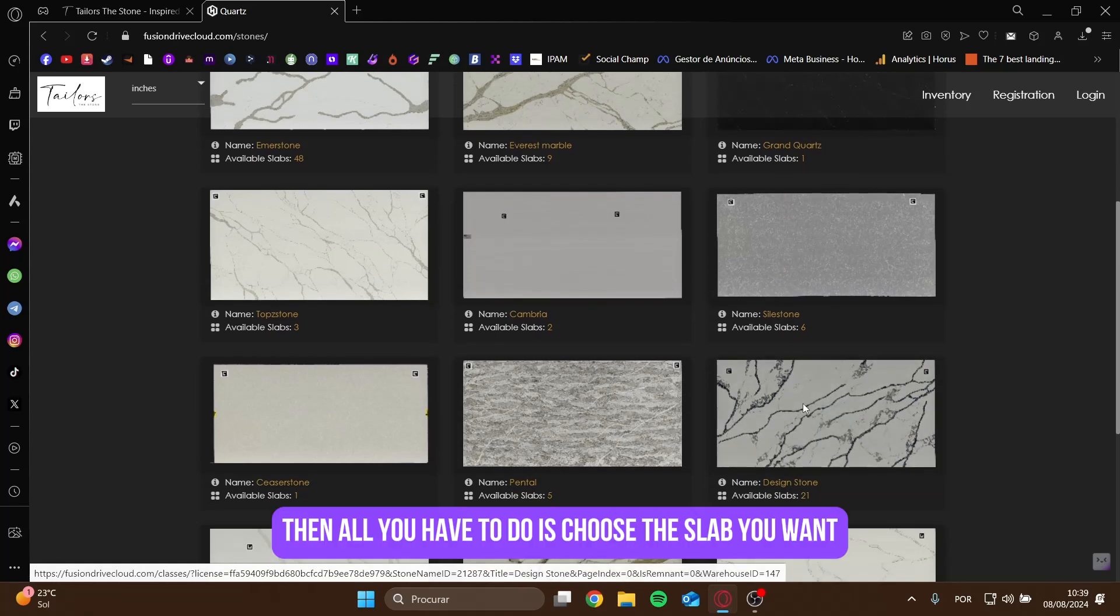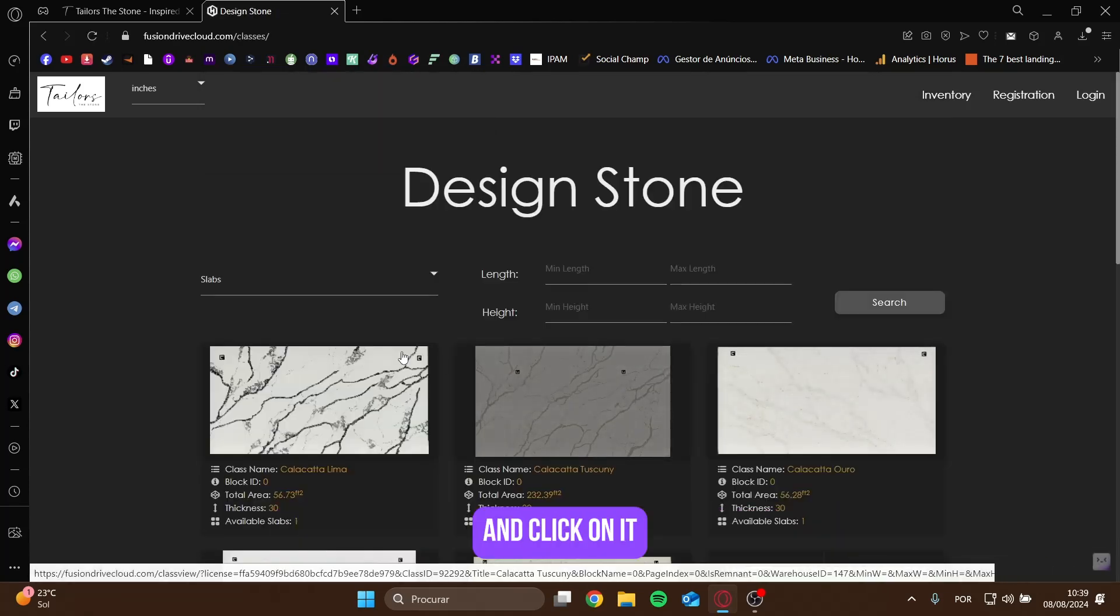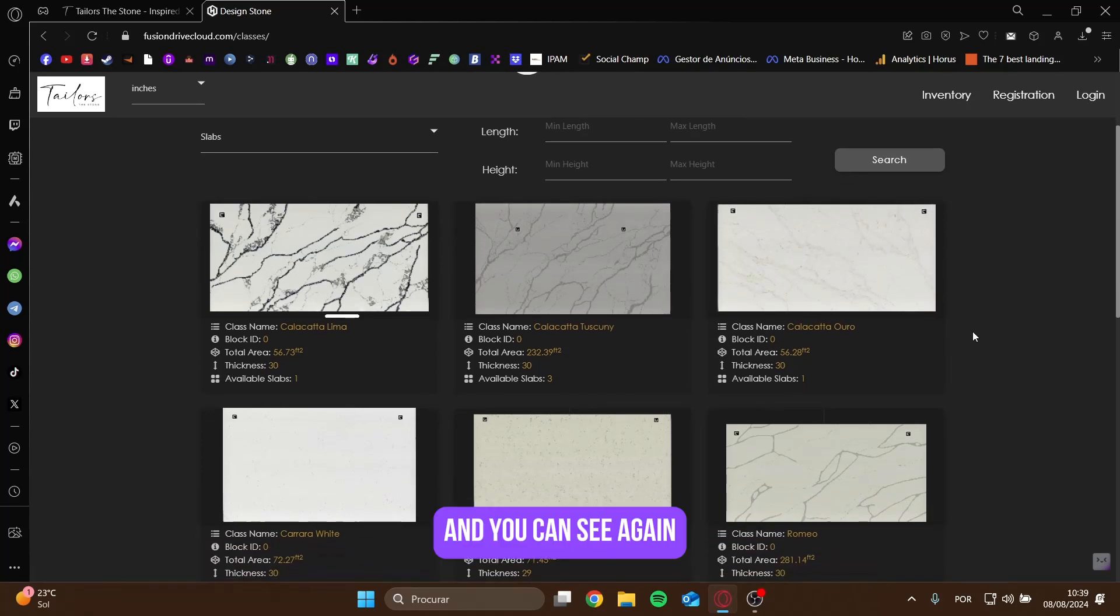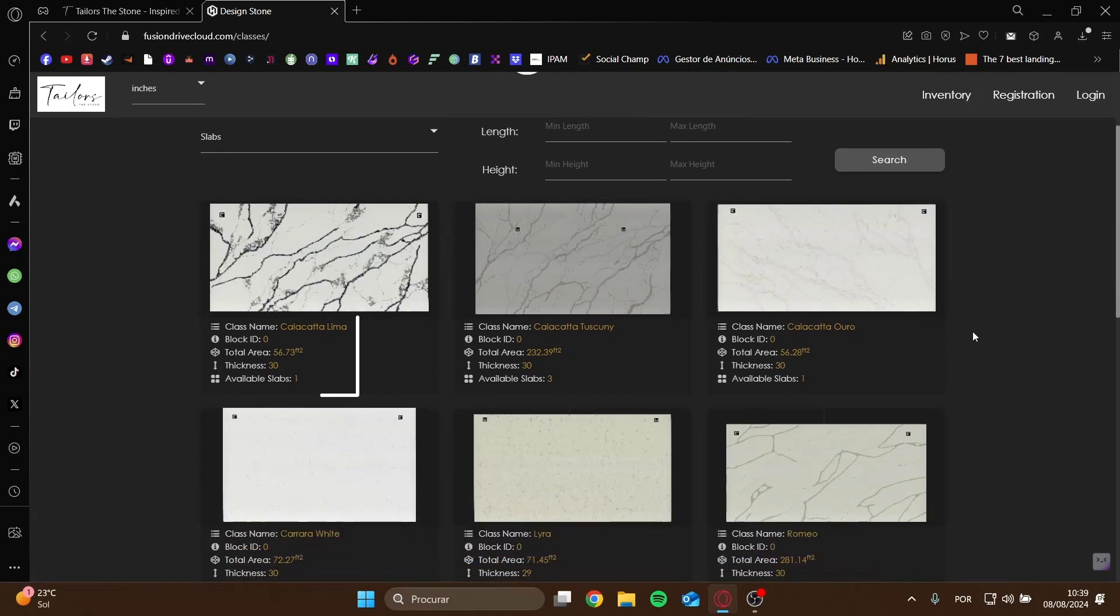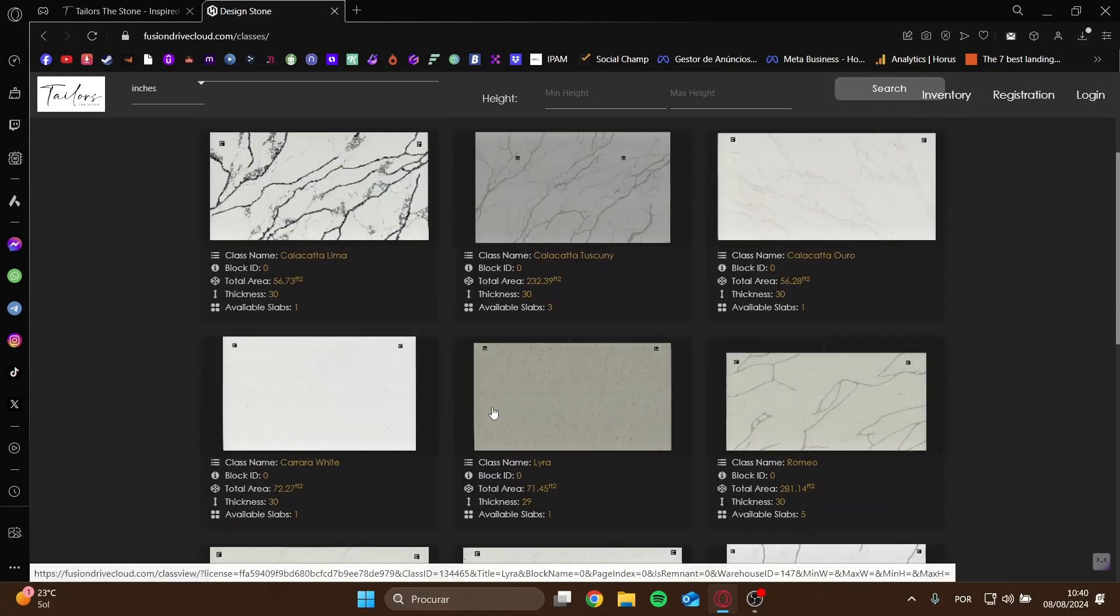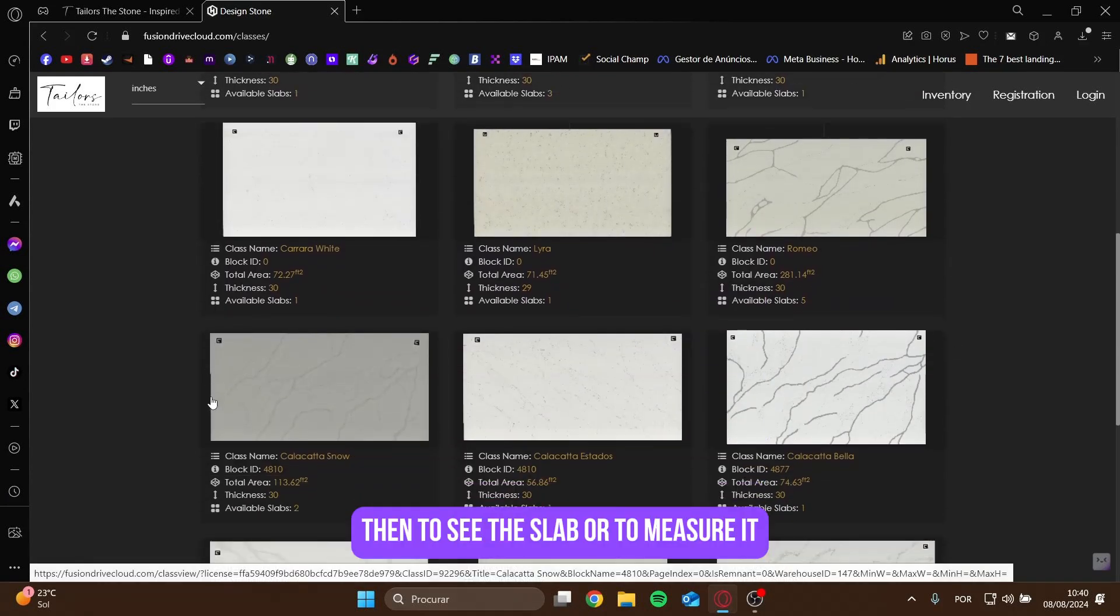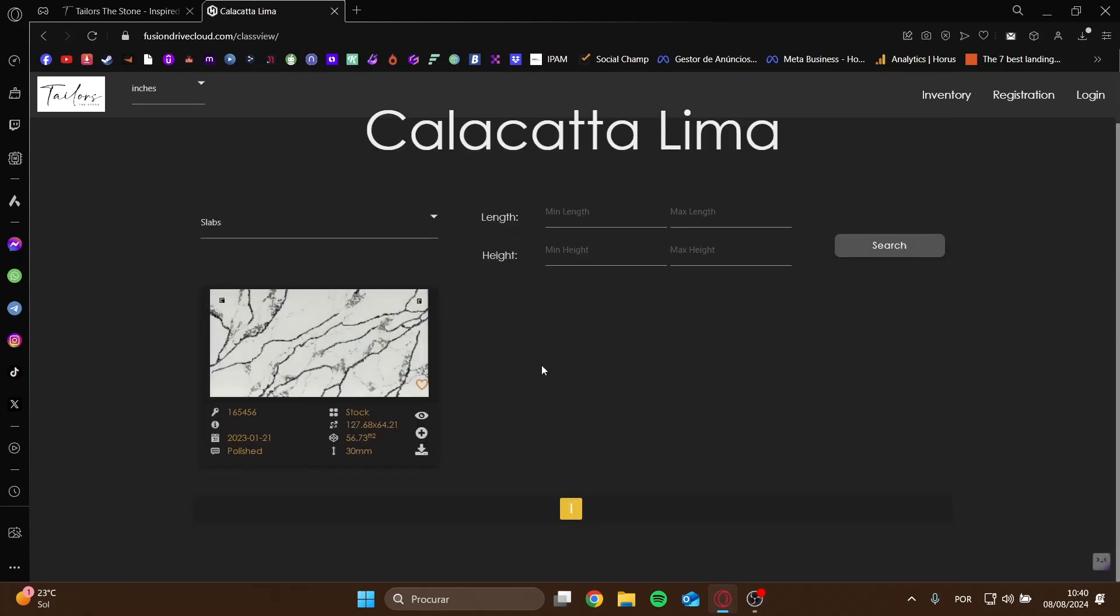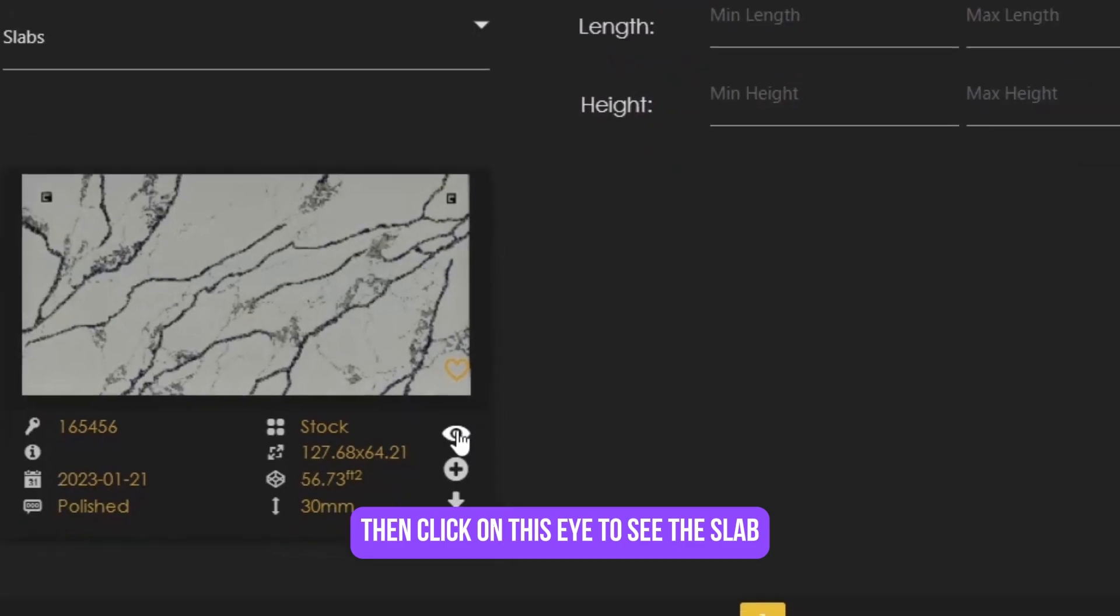Then all you have to do is choose the slab you want and click on it. And you can see again that each slab has its own information underneath. Then to see the slab, or to measure it, or even to download it, you just have to click on the slab you want. Then click on this eye to see the slab.